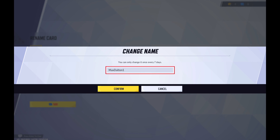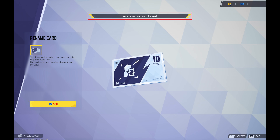Step 5. Enter what you want to be your new Marvel Rivals username and then click Confirm. That window will close, and you'll see a note letting you know that your Marvel Rivals username has successfully been changed.